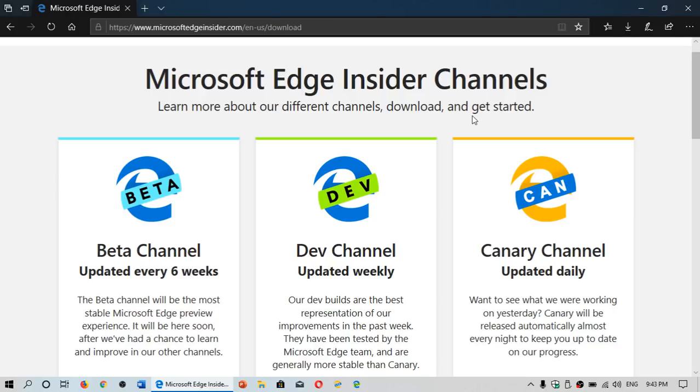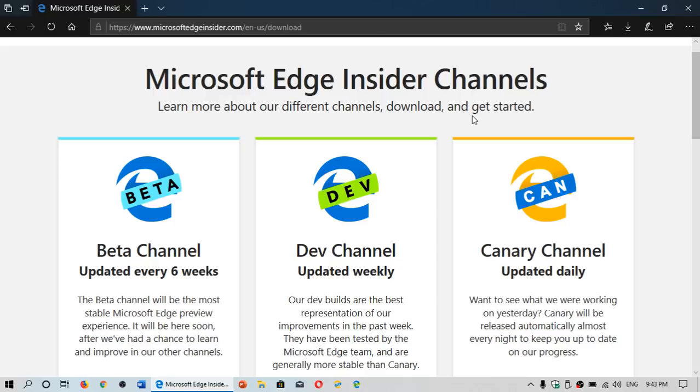Edge, the browser within Windows 10, is being absolutely rebuilt from bottom to top. Basically, it is rebuilt around Chromium, which is the core of what Google Chrome is all about. It's an open source project, and a lot of browsers actually use Chromium as its basic form of core.